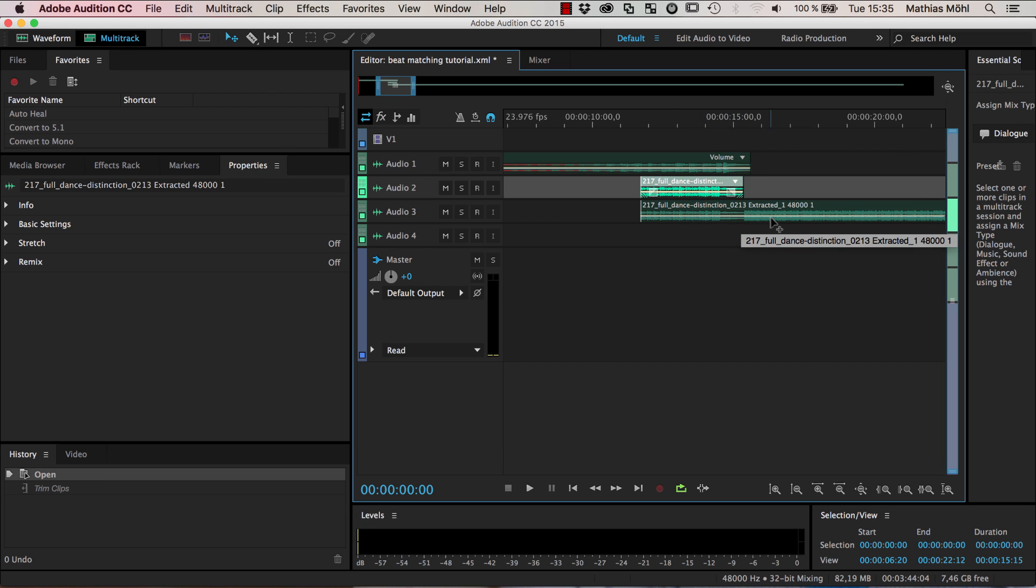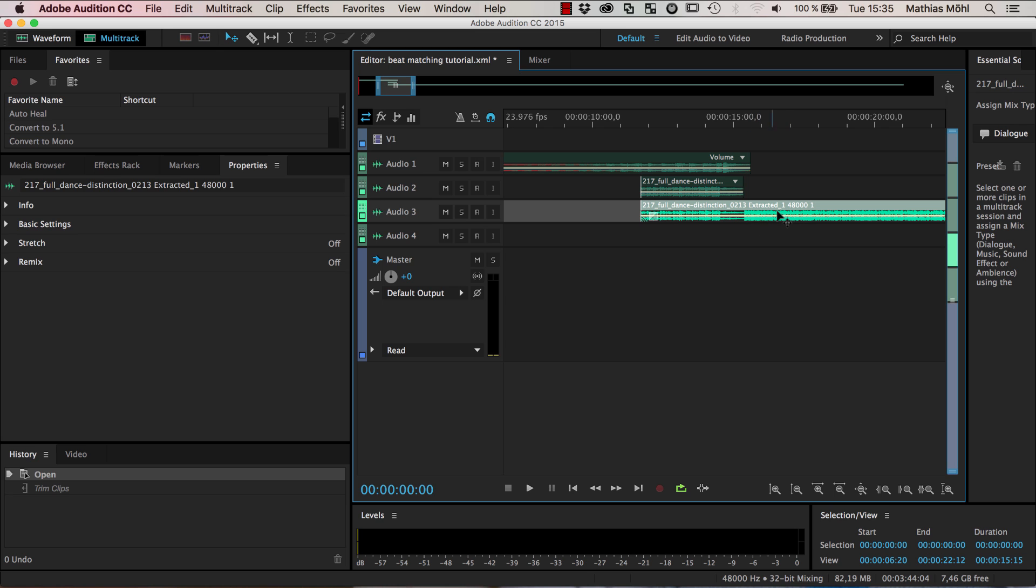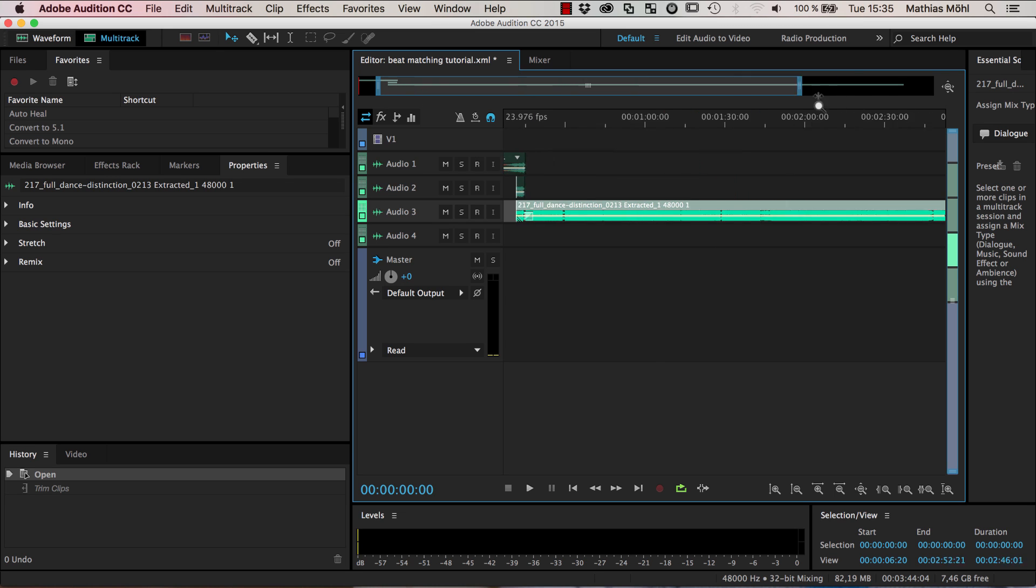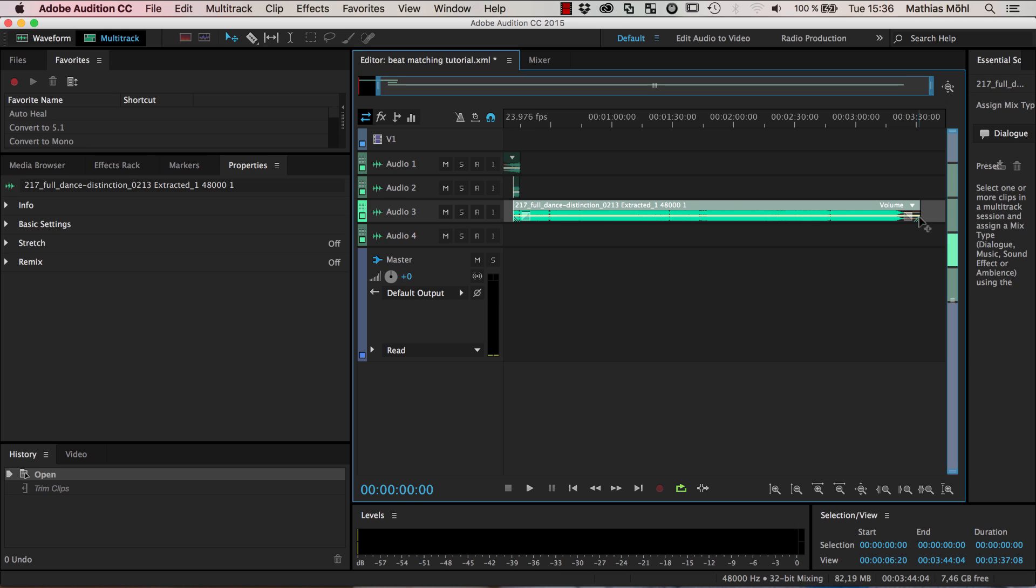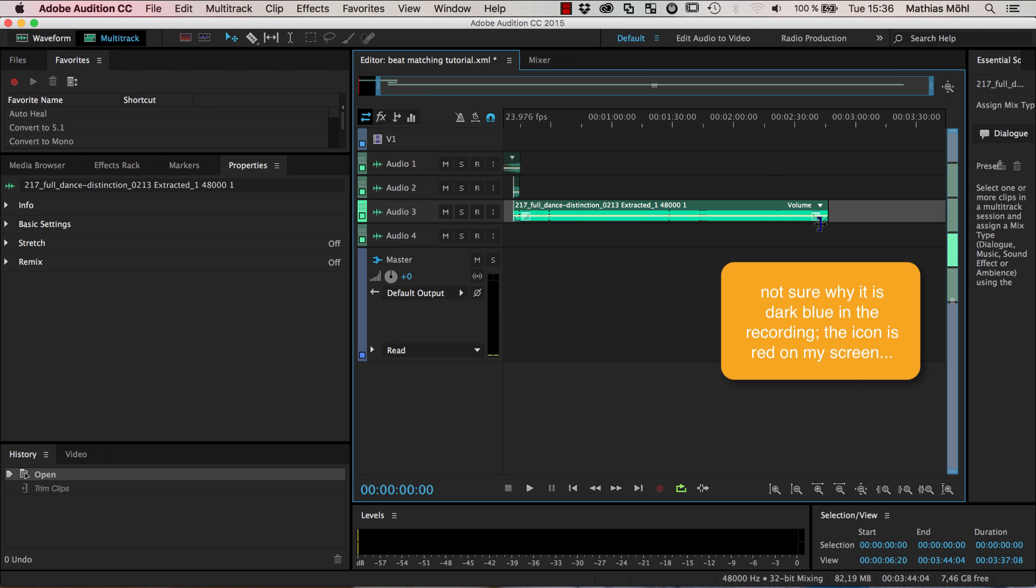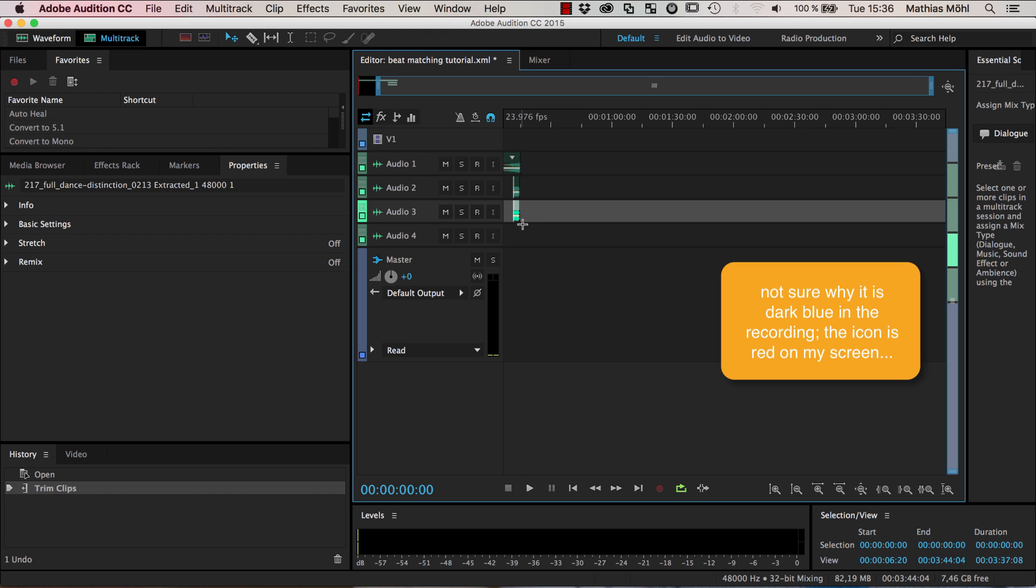Now this is back to its original length and instead we take this one which has the entire length until the end of the song and then depending on where you hover here at the end of the song you get different tools and you want this tool here with the red brackets because this one is the one that allows you to trim the length.